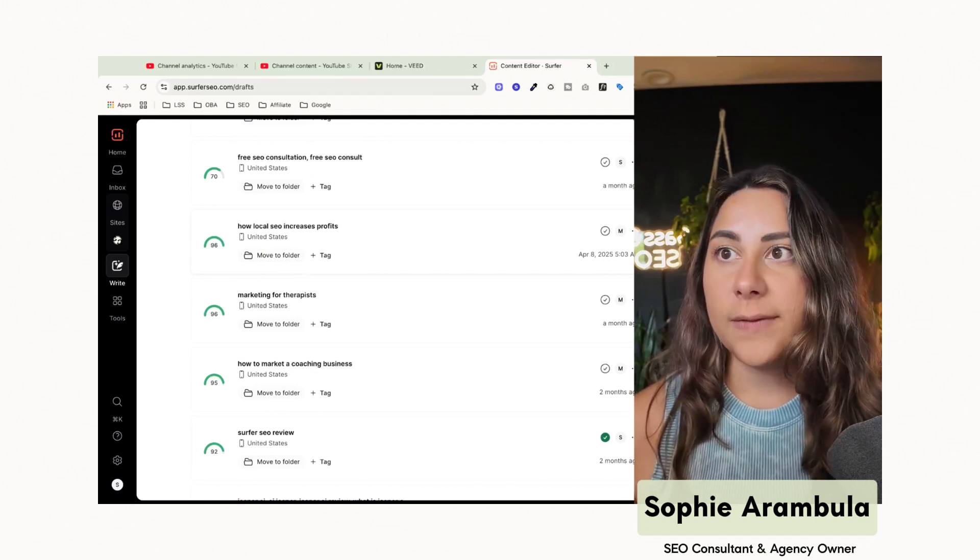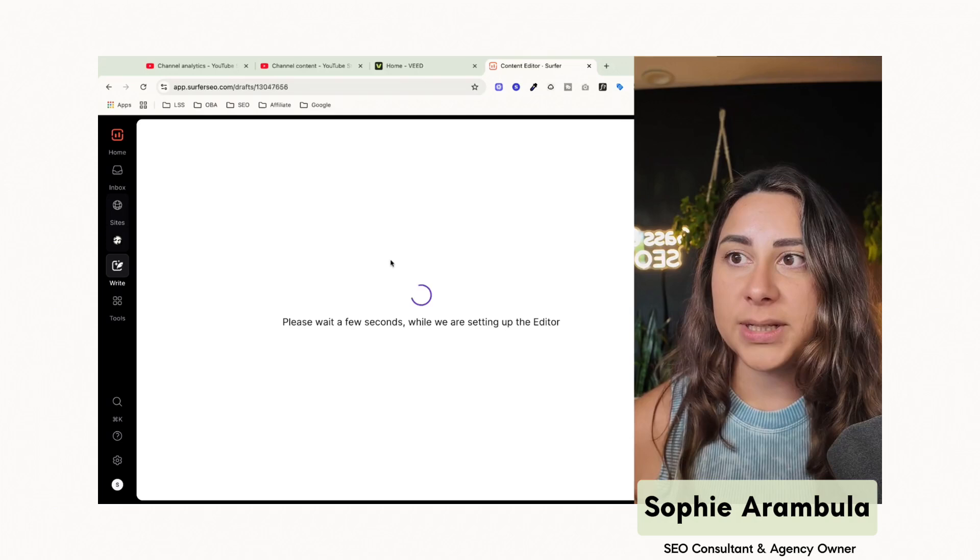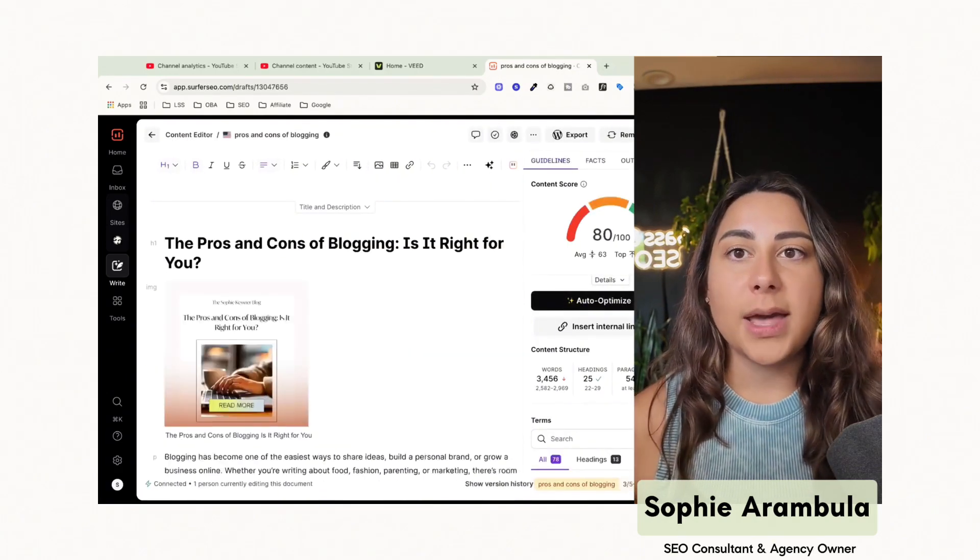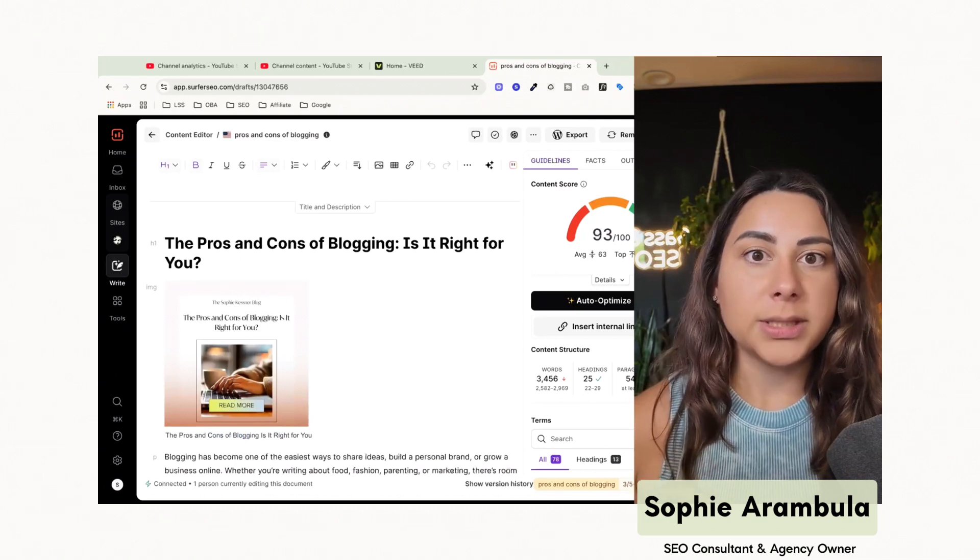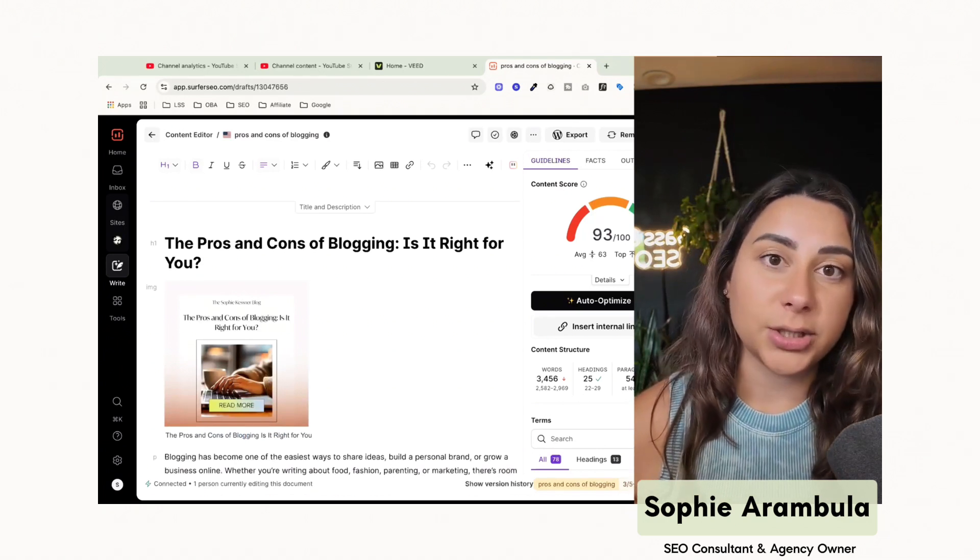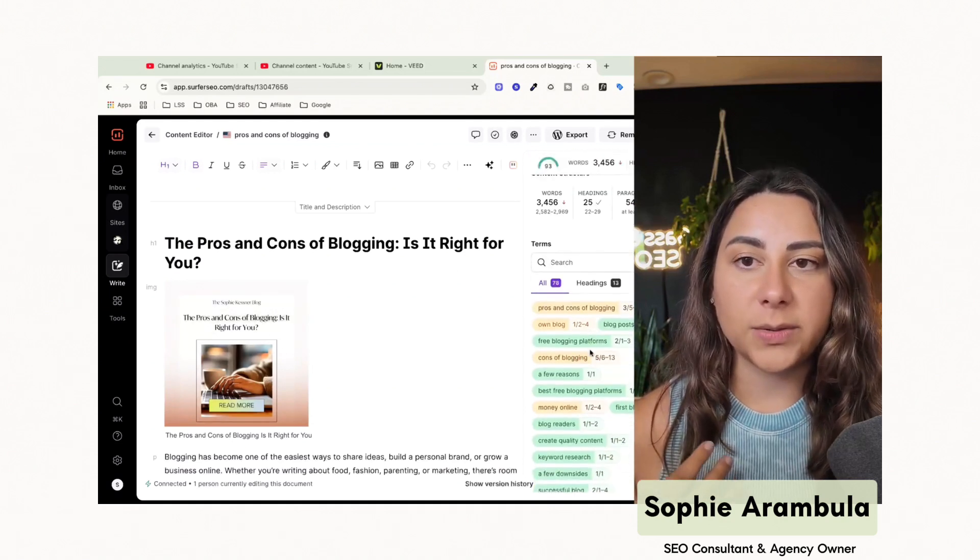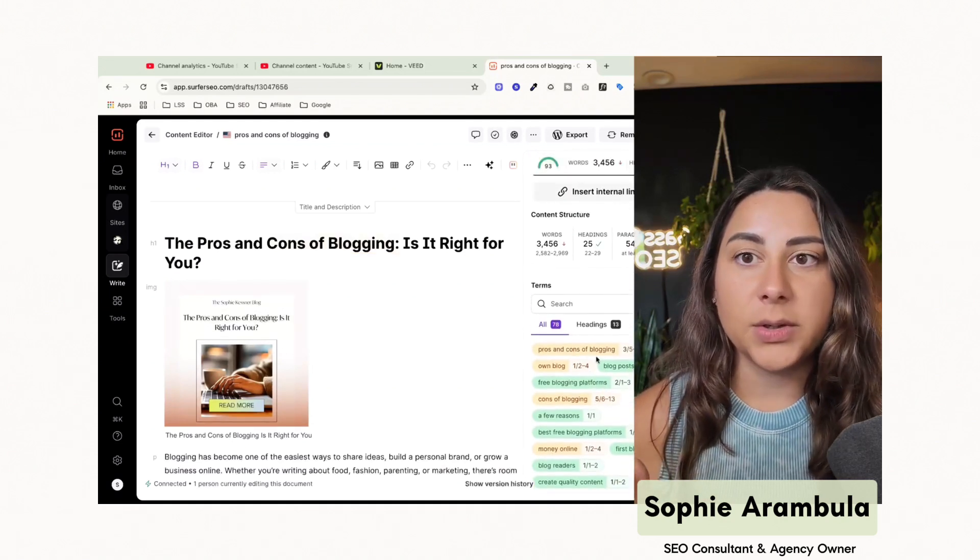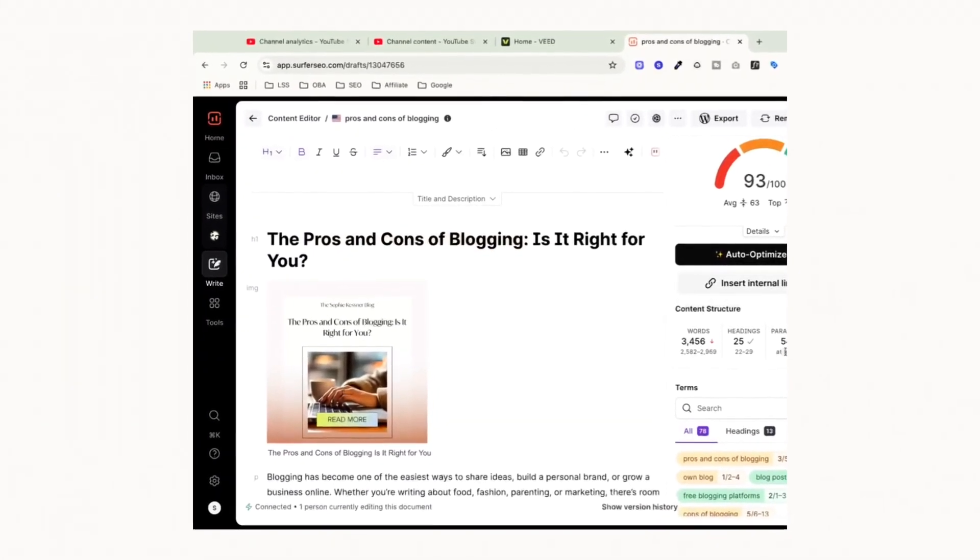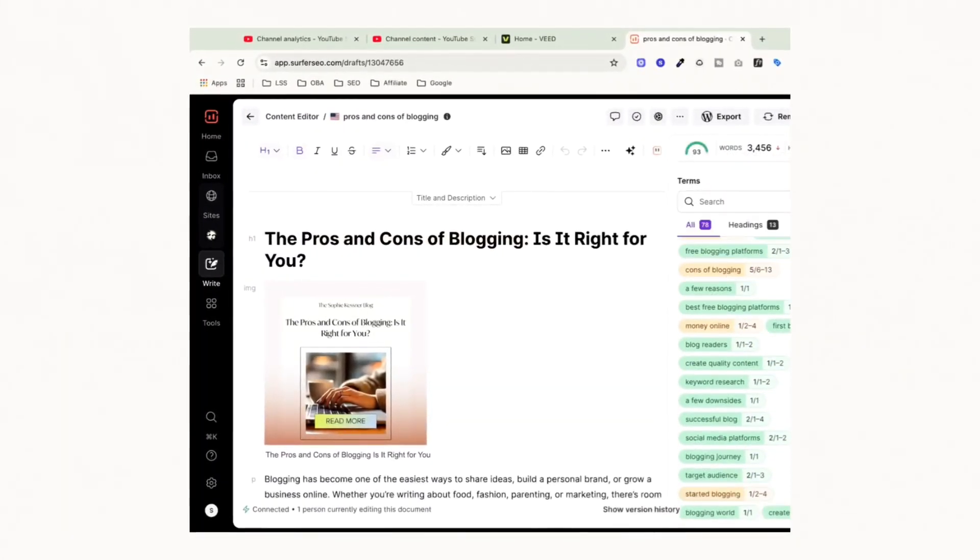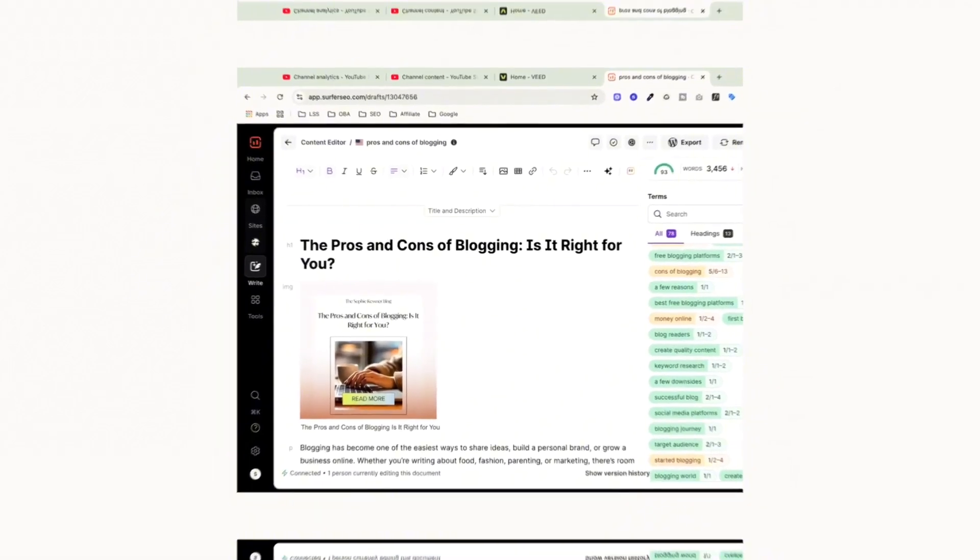That's going to tell you how our content is actually ranking in comparison to the top pieces of content for that specific keyword on Google. So whenever I go in to create a piece of content, for instance, let's take our pros and cons of blogging. What it will do is it will go ahead and pull all the information in from the top ranking posts on Google search today, looking at the SERP or search engine results page, and then telling me exactly what I need to be doing in order to get my content to rank. So what it's telling me is the amount of words, the amount of headings, paragraphs, the number of images, and the keywords that I want to be including in my content in order to potentially rank for that key term.